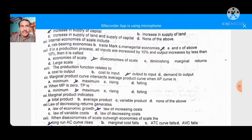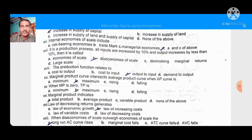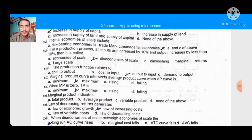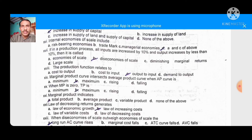Internal economies of scale include: internally, risk-bearing economies are possible — where the risk we take leads to lower production cost. Secondary trademark is not included. Managerial economies are also possible — where management policies reduce production cost and thereby reduce average cost. So the right option is A and C — both are correct — option D: A and C of the above.